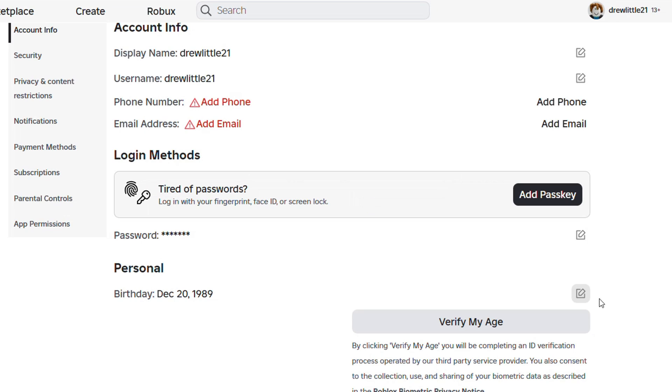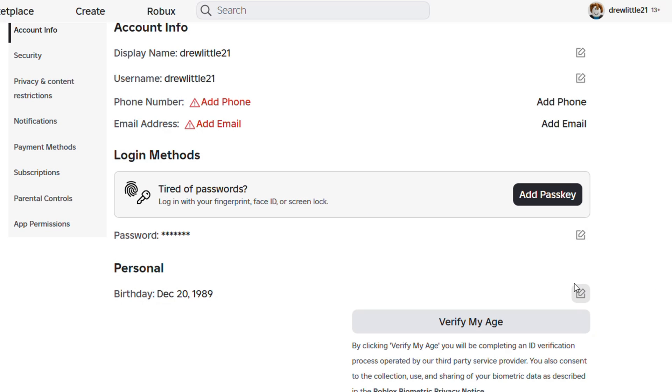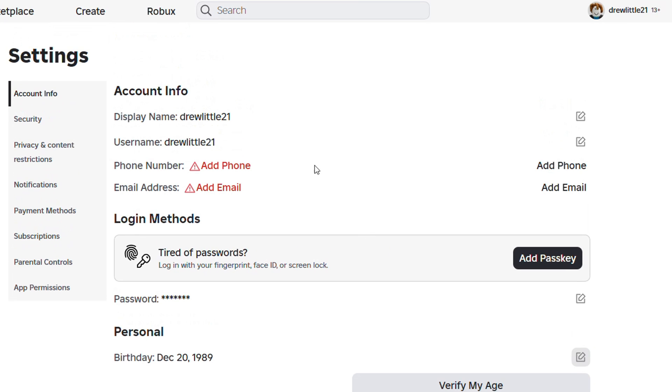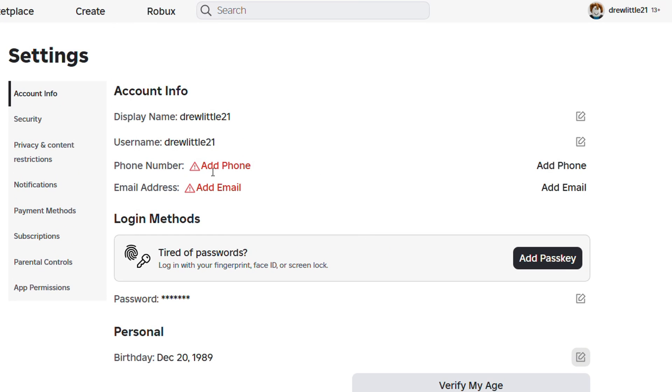In case you're not able to do this, you want to do a few things. Go ahead and ensure that you add your phone number there, and also verify your account. Enter your email address, enter your phone number, and ensure that your account is fully set.